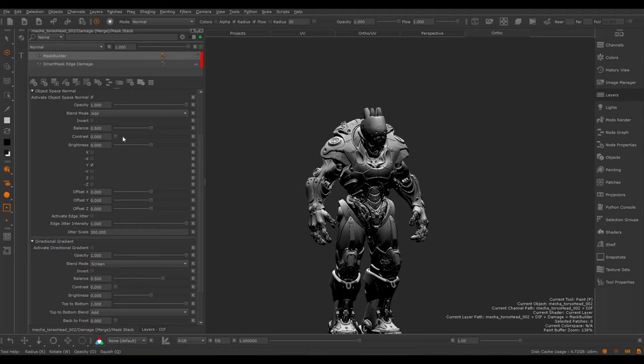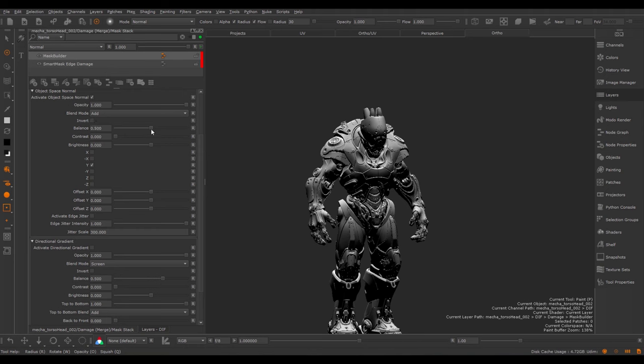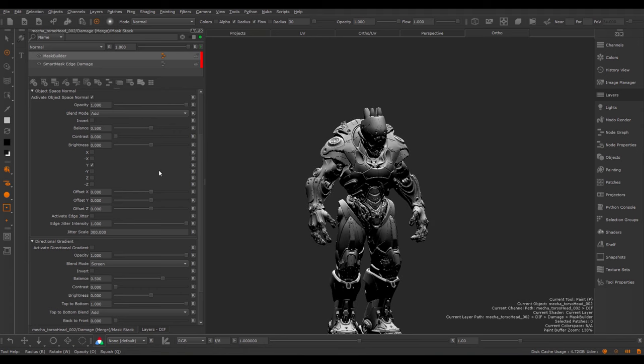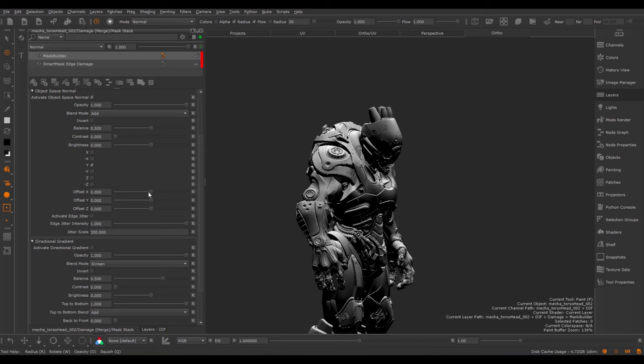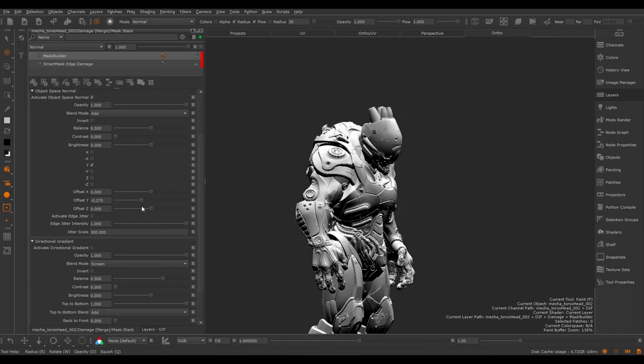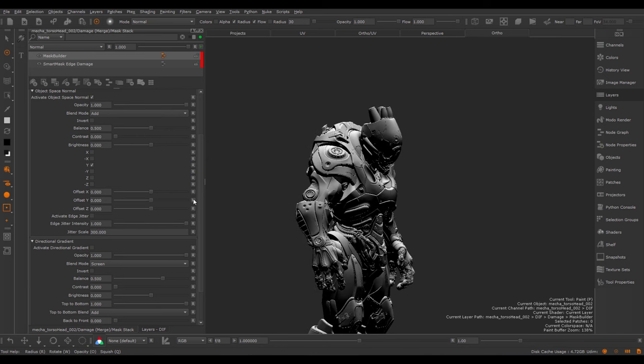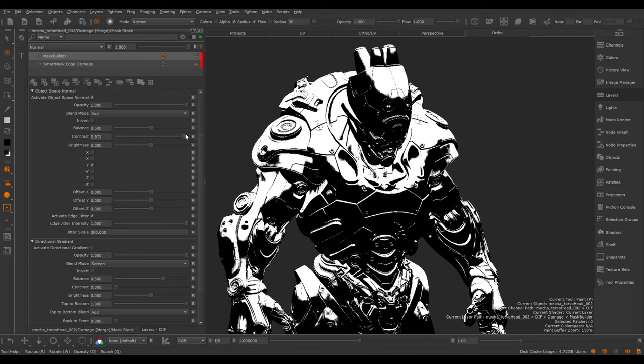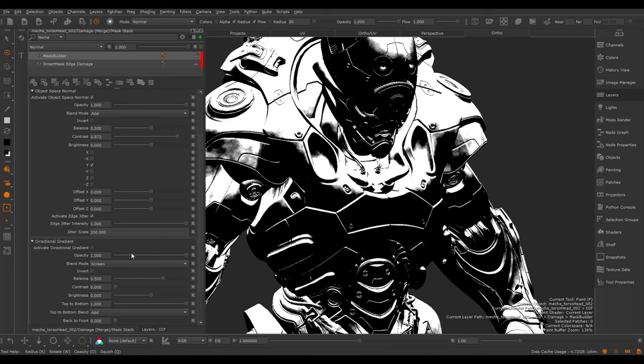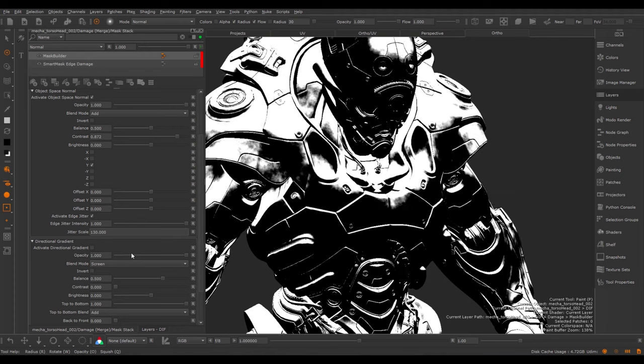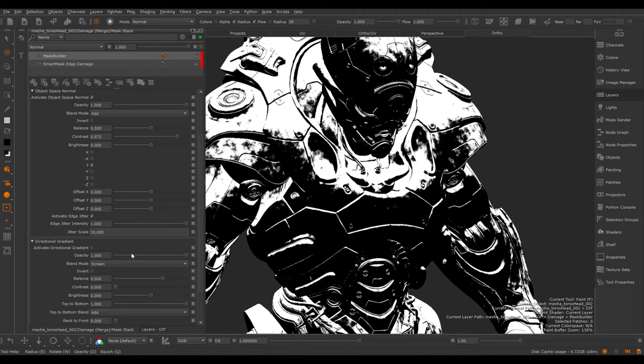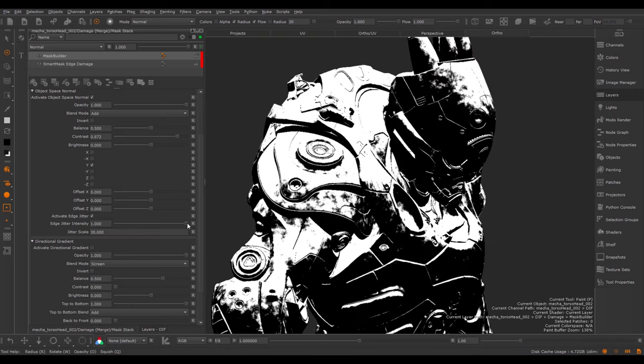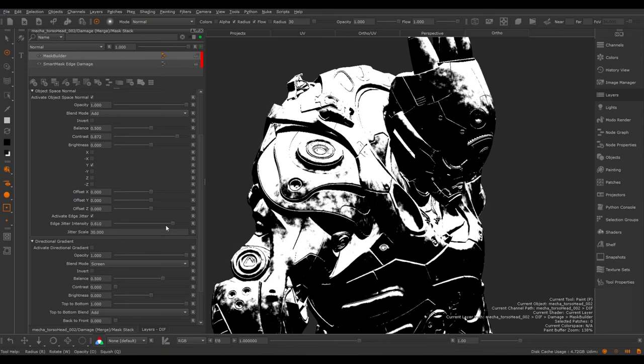We have the Blend Mode, which controls how this part of the stack is blended over the lower parts of the stack. And the general controls such as Invert, Balance, Contrast and Brightness. You can offset the effect by using the offset sliders. Finally, you can activate an Edge Jitter effect for this. This will jitter the effect to make it less uniform. If I increase the contrast, you can see the effect of this. By changing the Jitter Scale, you control the size of the jittering. If I just place my cursor into the jitter field and use the arrow up keys, you can modify this quite easily. The Intensity controls the overall intensity of this effect.